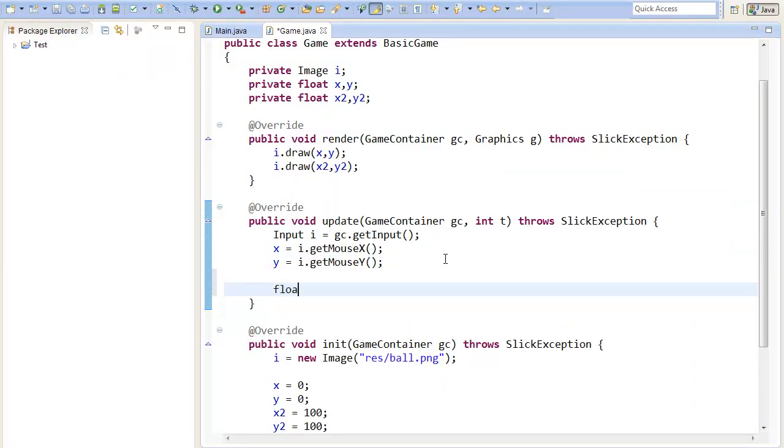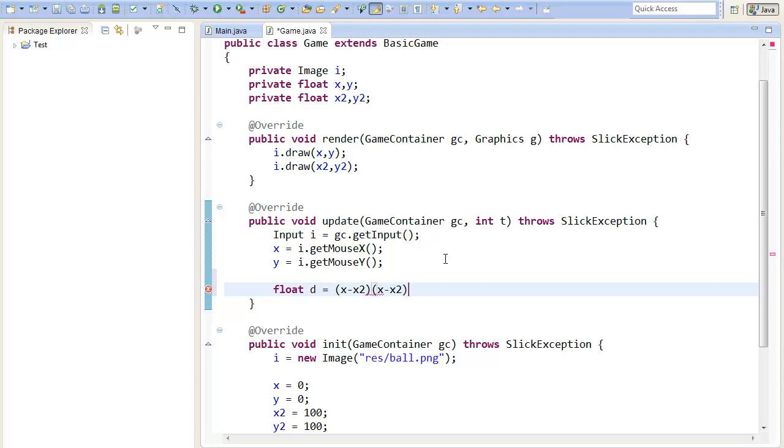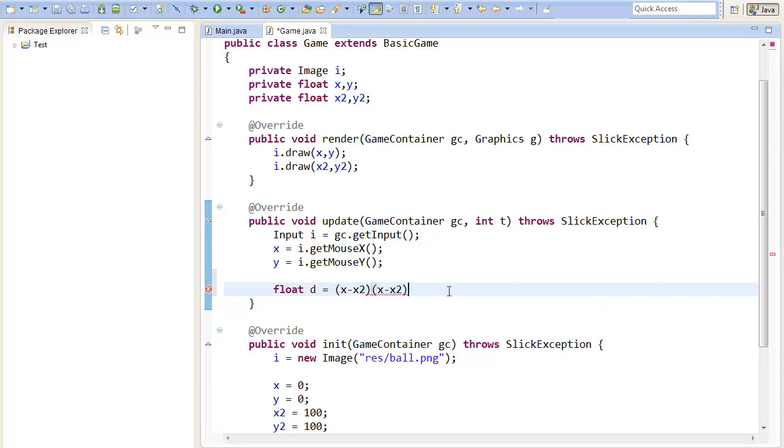So x minus x2 multiplied with itself. And here you notice that it won't change anything if x is greater than x2 or the other way around because if the result is negative it will be positive because it will be multiplied with itself.